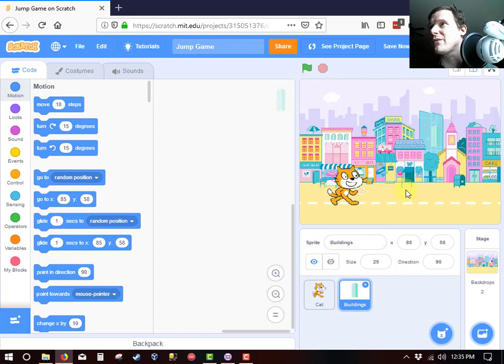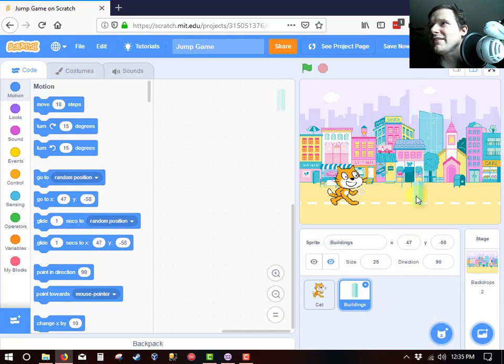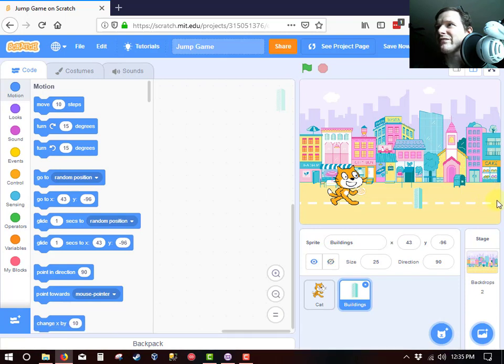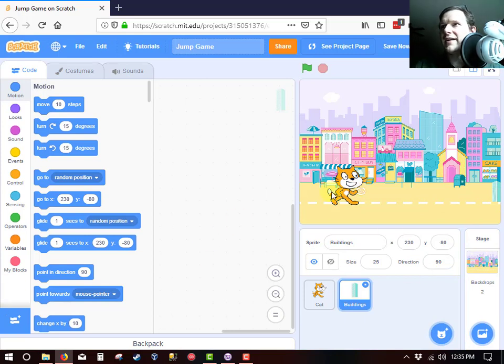Where did it go? There it is. It just hid perfectly in that existing building. So that's going to be our new building and I'm going to tuck it all the way over there. So let's get to programming. Now that we have our cat and we have our building.